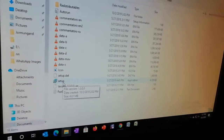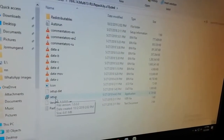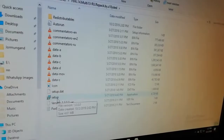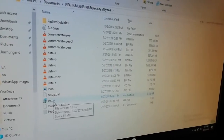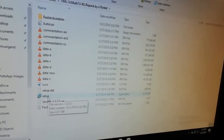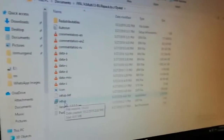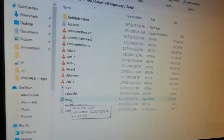Hi guys, welcome to our new video. Today we're going to show you how to install and set up and start FIFA 14 2014. What you do is go to the folder where the software is.